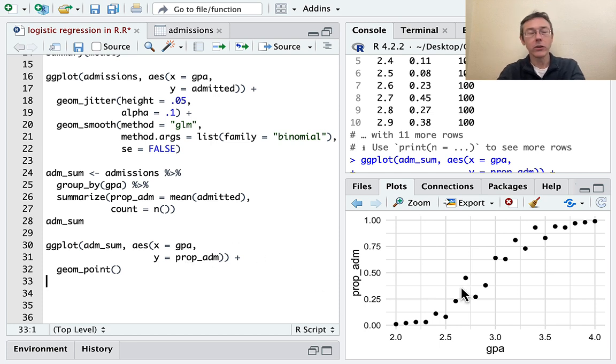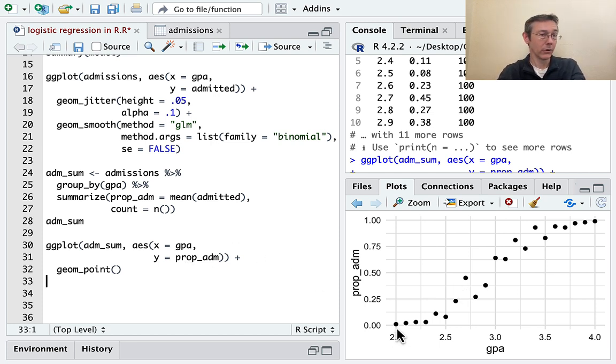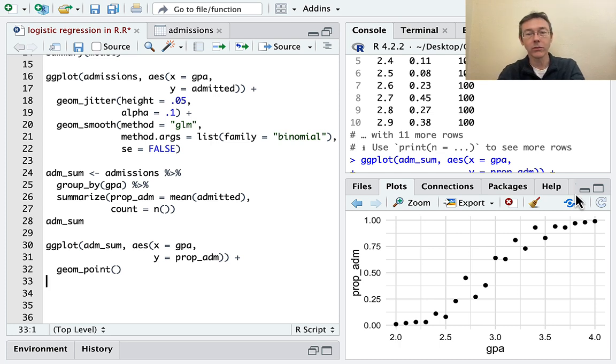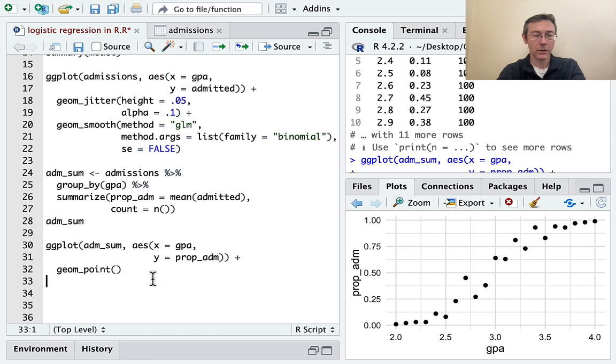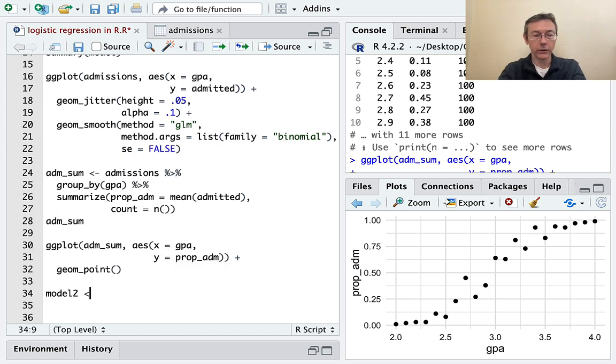All right, so here you can see that characteristic S shape. For smaller GPAs, lower proportions of admitted students. For higher GPAs, higher proportions of accepted students. Let's make another model using this. Same syntax, basically.